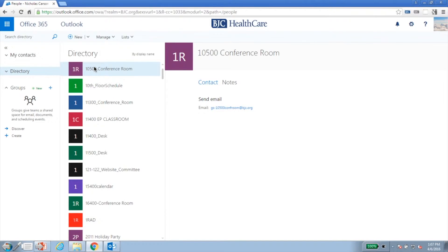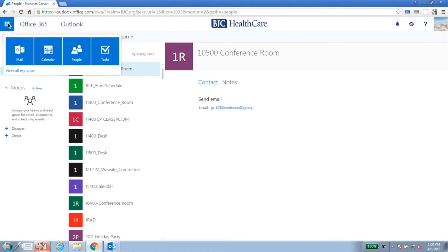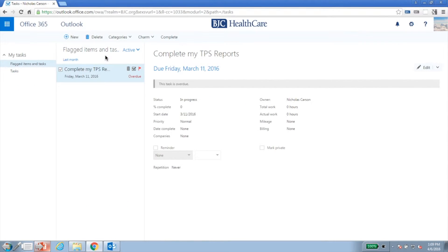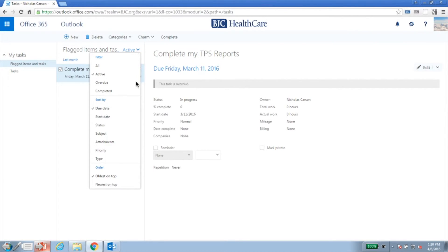Let's switch gears and look at Tasks. To access Tasks, click the Application Launcher in the upper left corner and choose Tasks. There are several different views available for Tasks. In the Contents pane, next to Flagged Items and Tasks, click the dropdown to see the different views available.